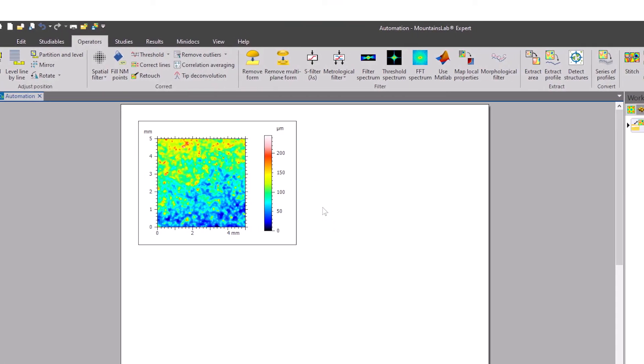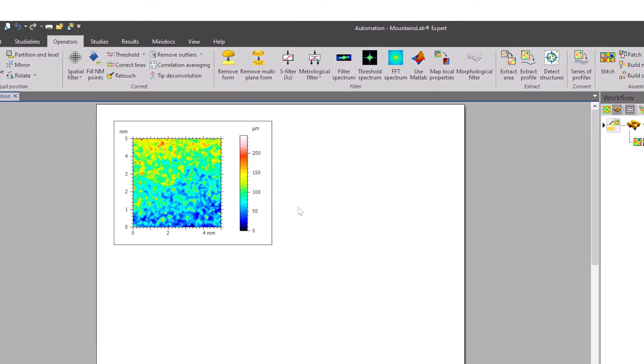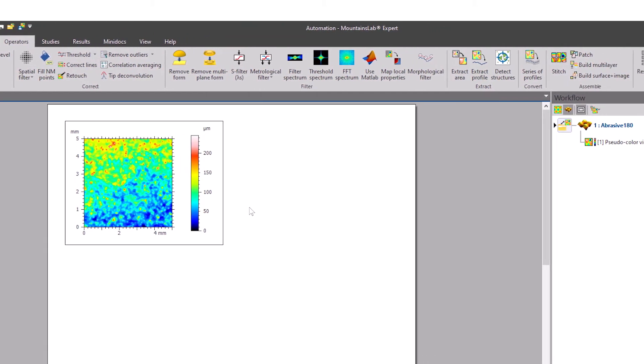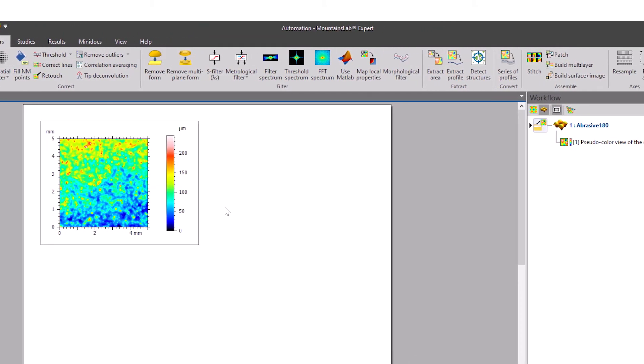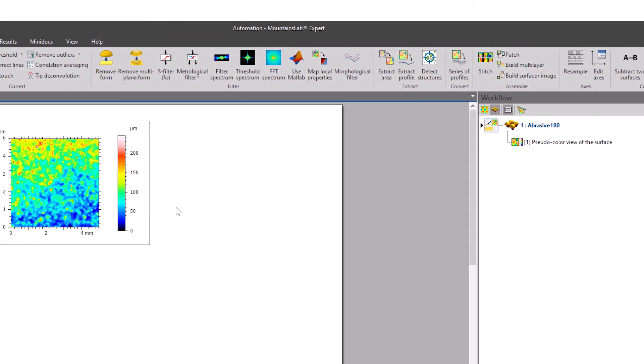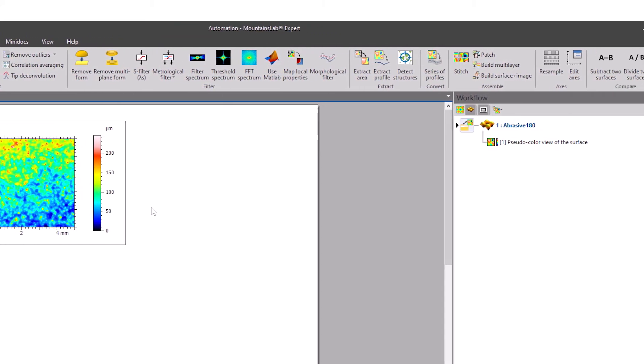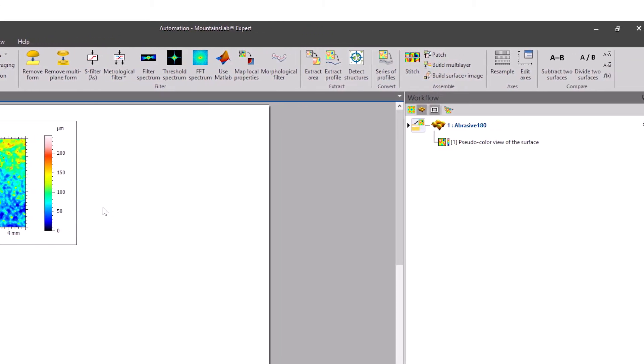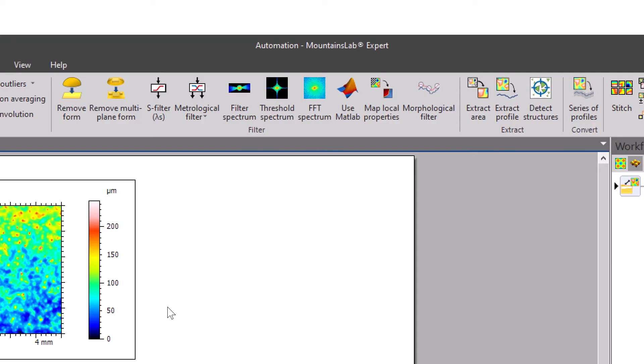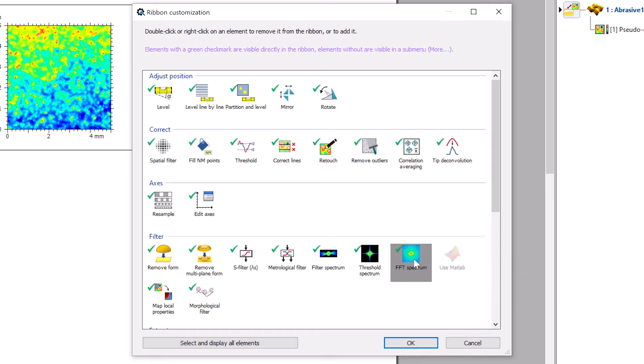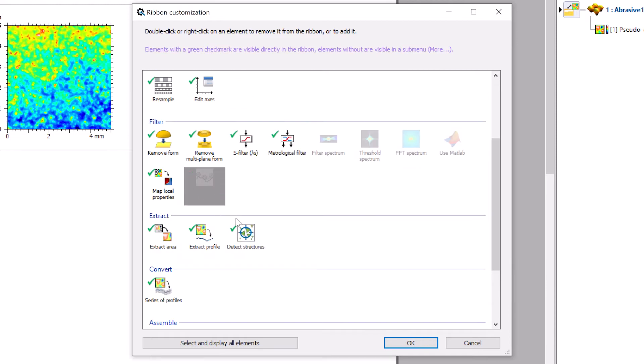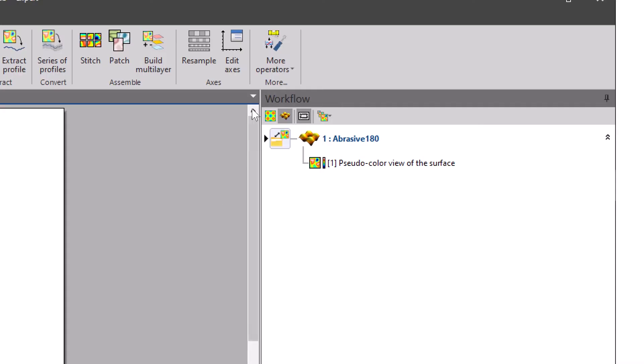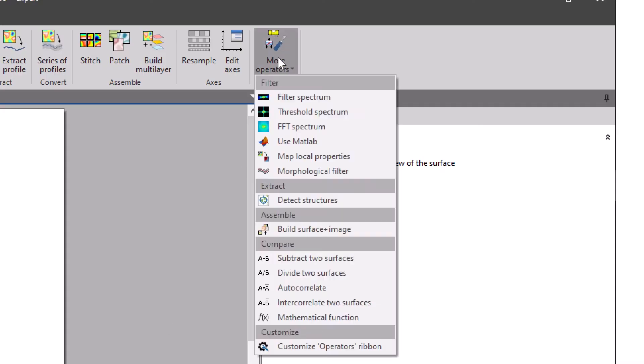Similarly, if you often use the same tools for analysis in Mountains, you can choose to make the ones that interest you more easily accessible whilst hiding the others. Right-click on the ribbon in the operators or studies tabs and choose the icons you wish to show or hide. Any icons removed are still accessible via a drop-down menu.